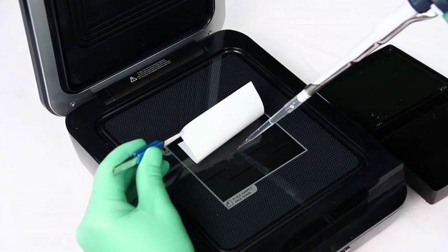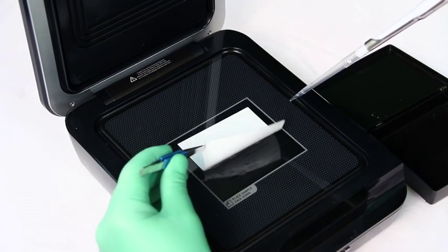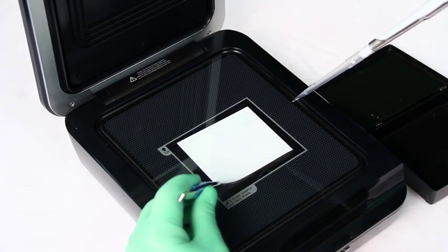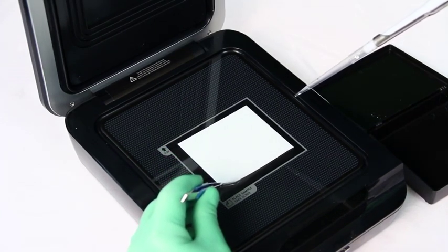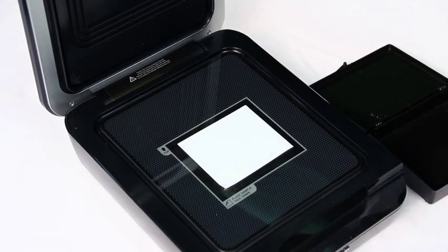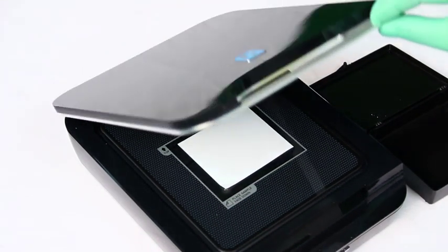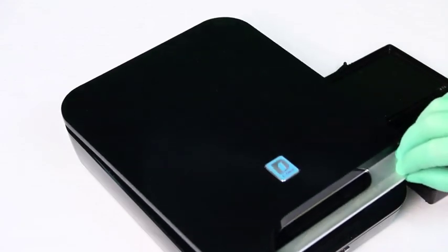If substrate has not been added to the blot, you can add substrate directly to the blot on the scanner surface. After the appropriate incubation time for the substrate, you can then scan your membrane.